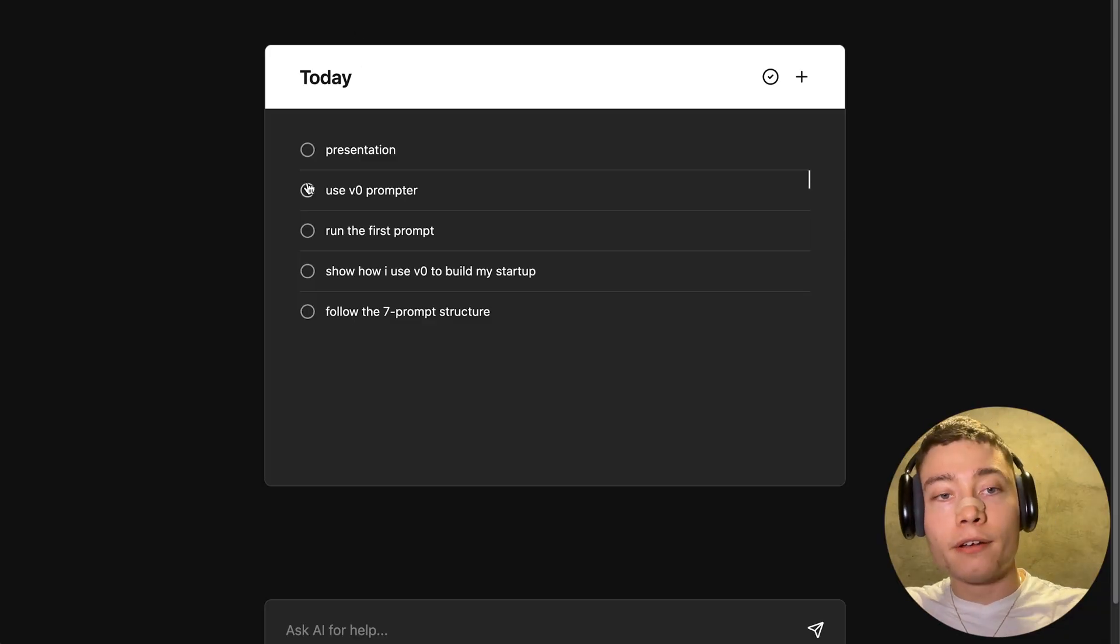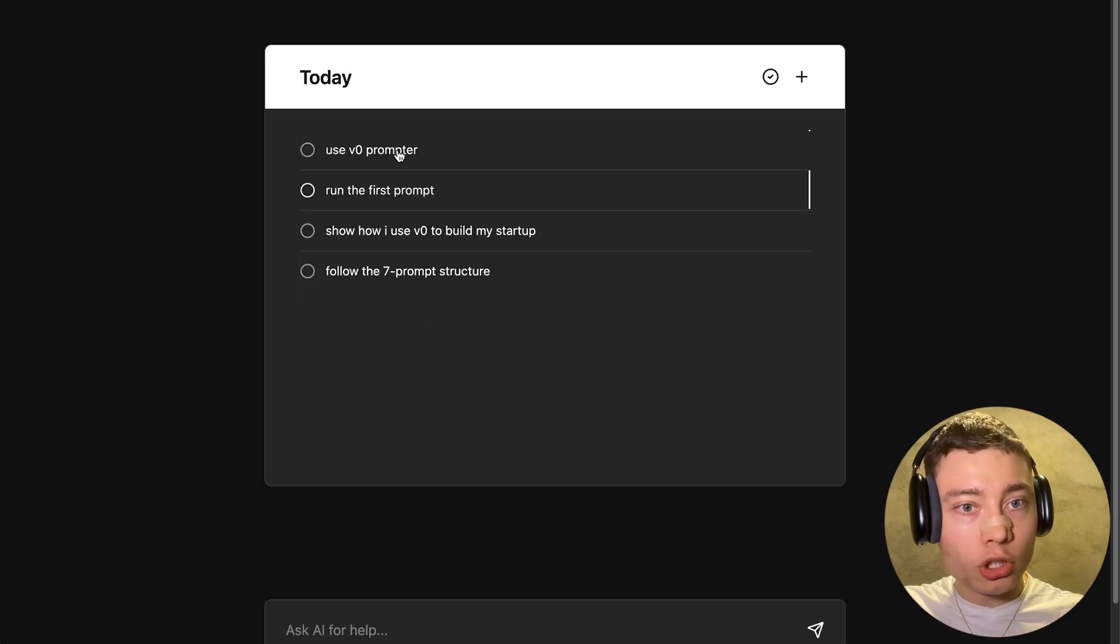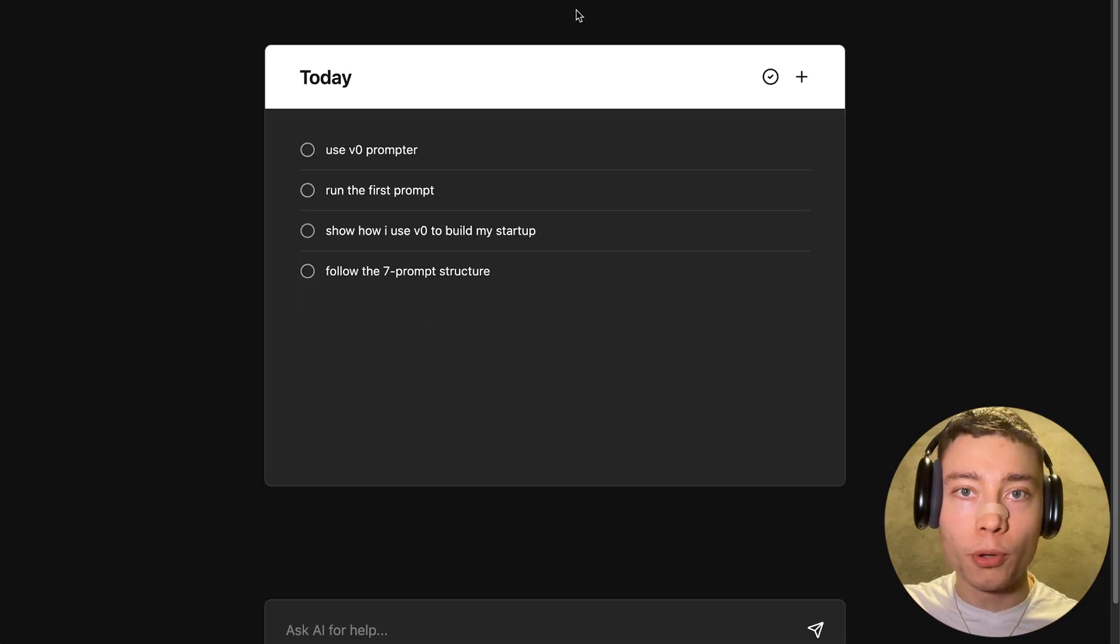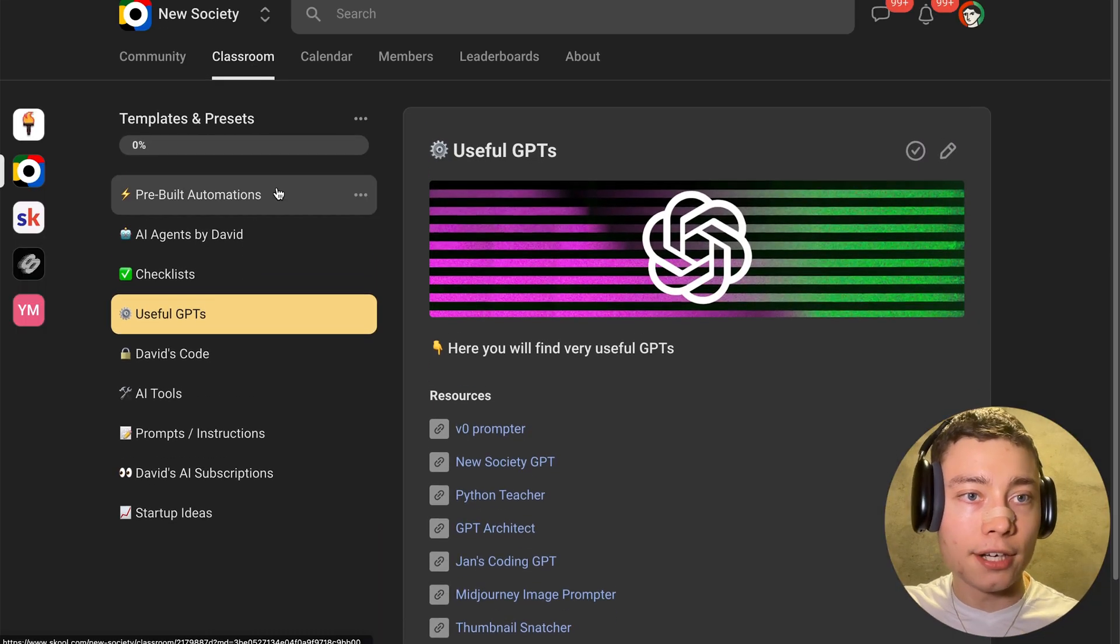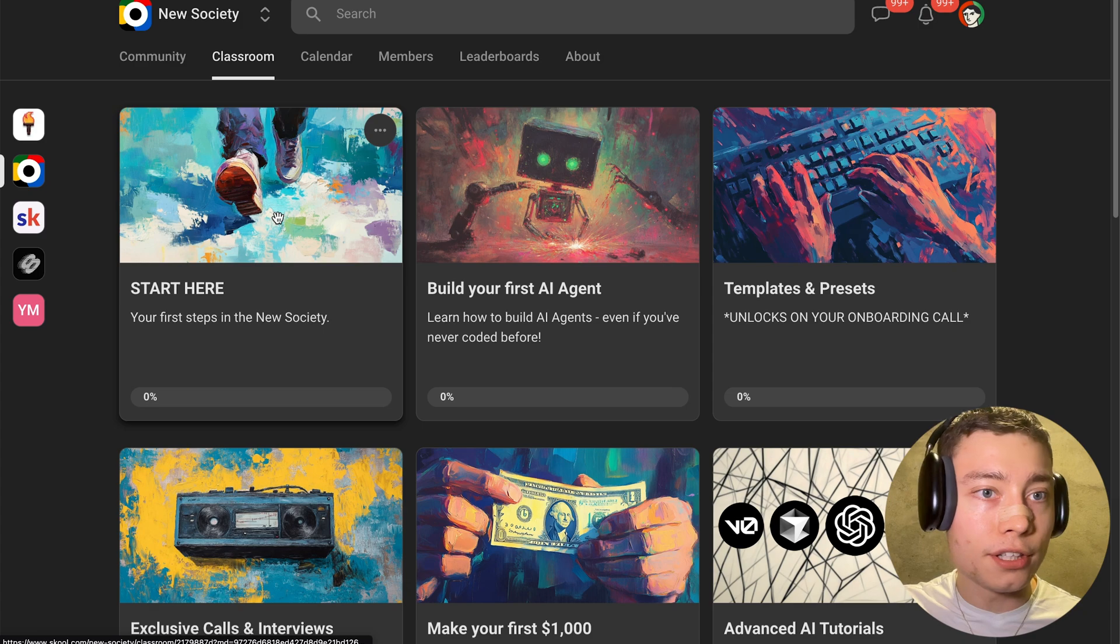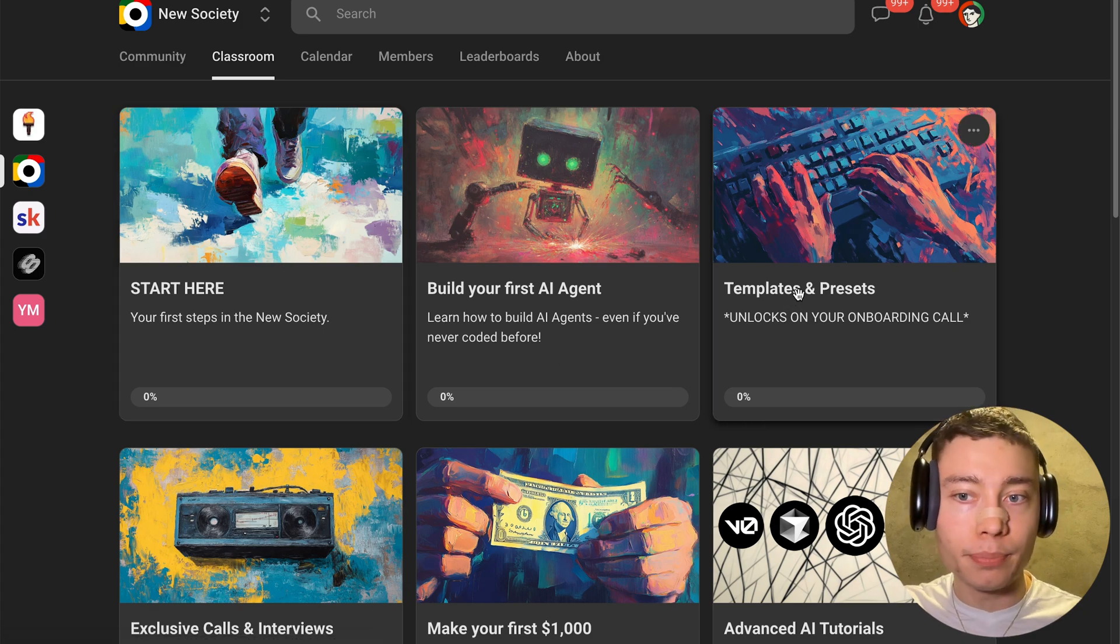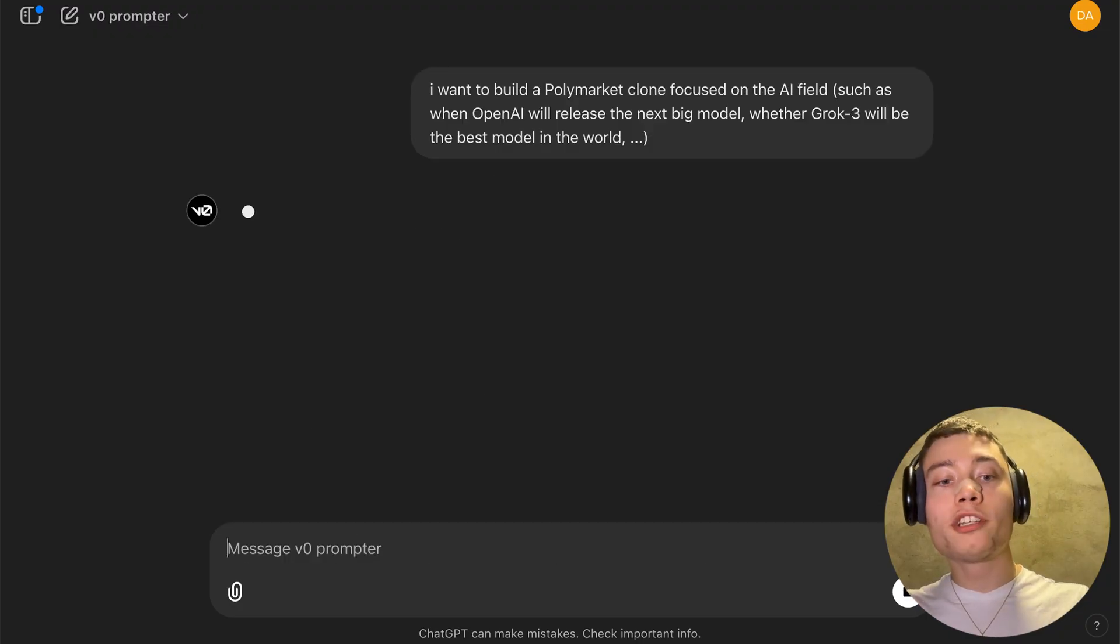Here's the plan. First, we're going to use vZero prompter. This is a custom GPT I designed and you can find it in the new society in our templates and presets section.